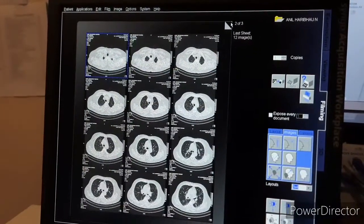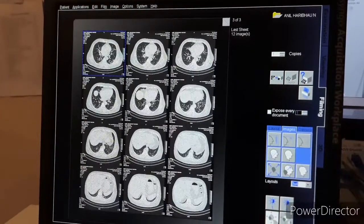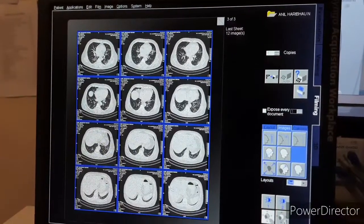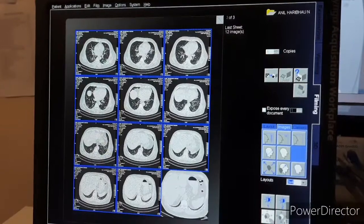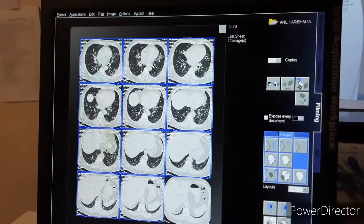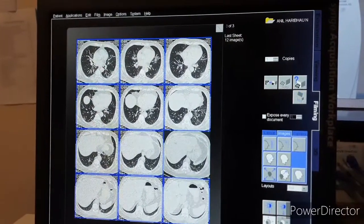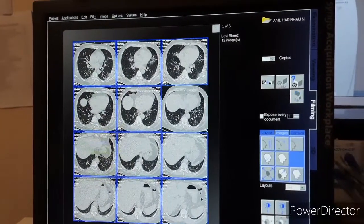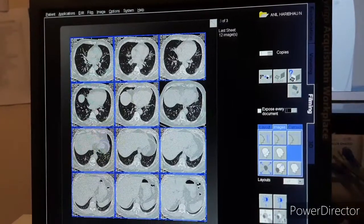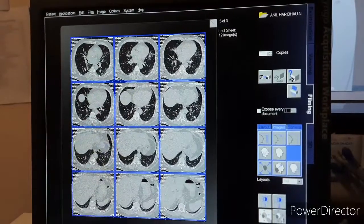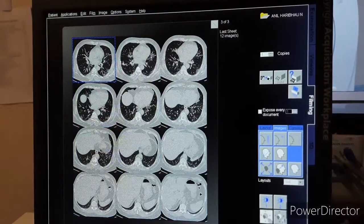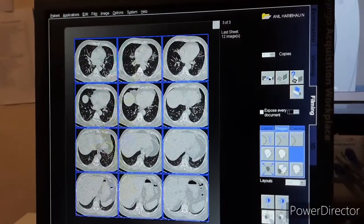And this is for lung window — 3x4 format. We are giving 3 films for lung window.